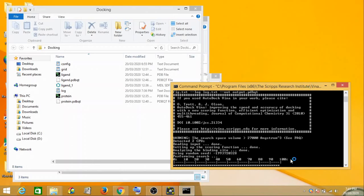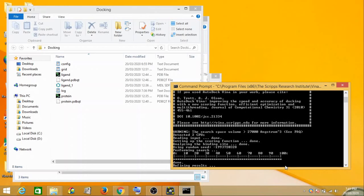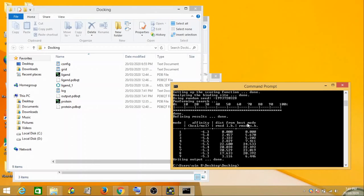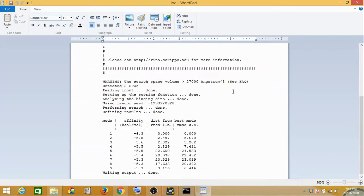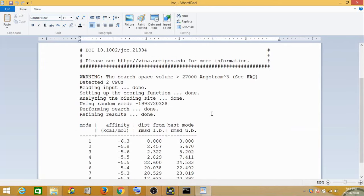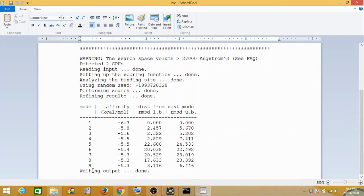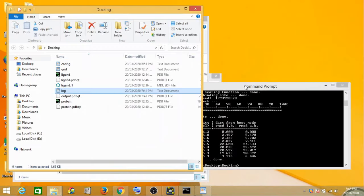We are back — it's close to 100% and now complete. For large files you may want to use a cluster, but we have successfully done it. I'll show you the results in the log file. Nine poses have been generated, and these are your docking scores: minus 6.3, minus 5.8, minus 5.6, minus 5.3, going from highest to lowest affinity. The first pose with minus 6.3 is considered your highest affinity pose.